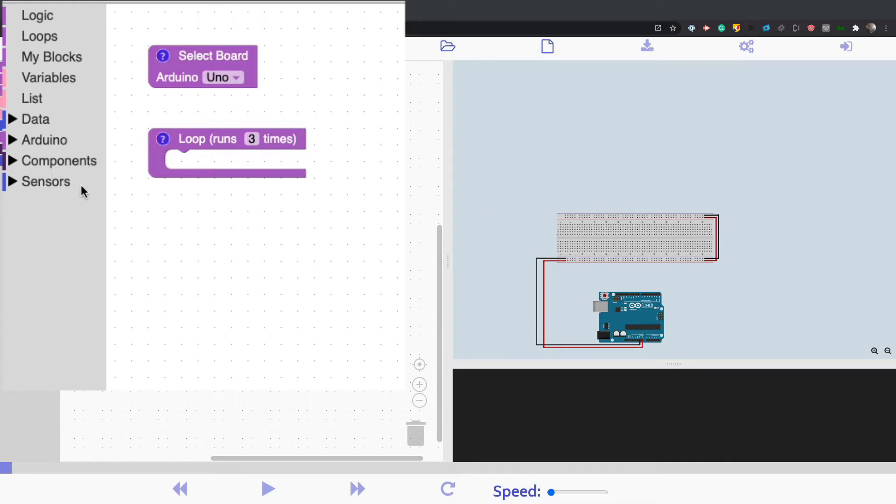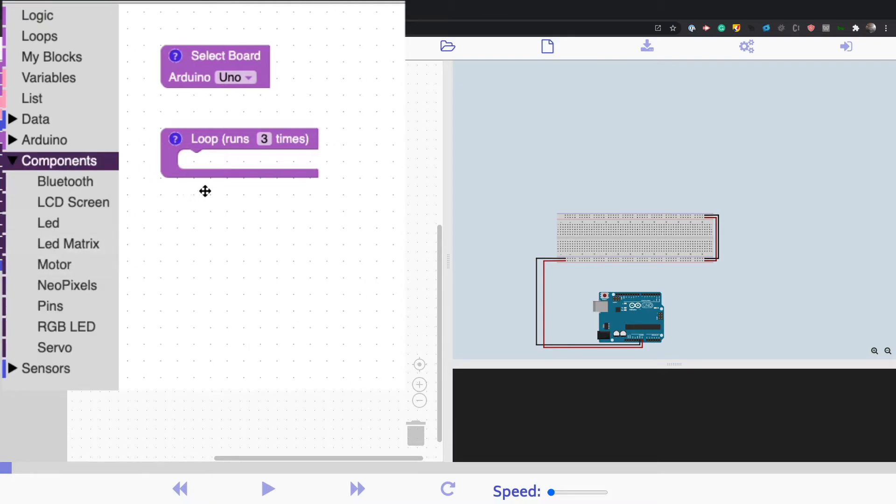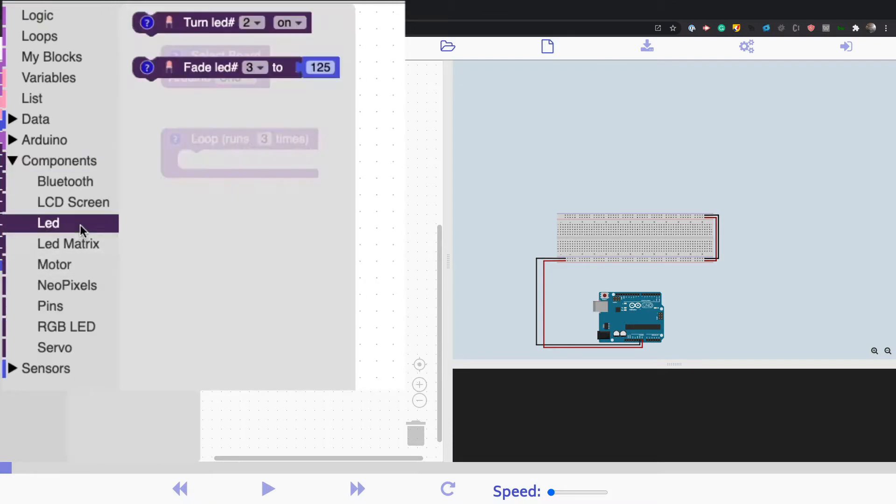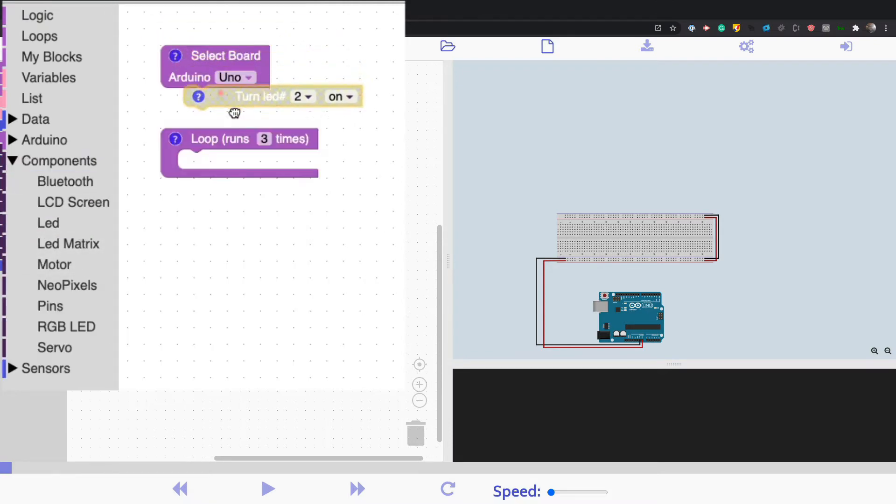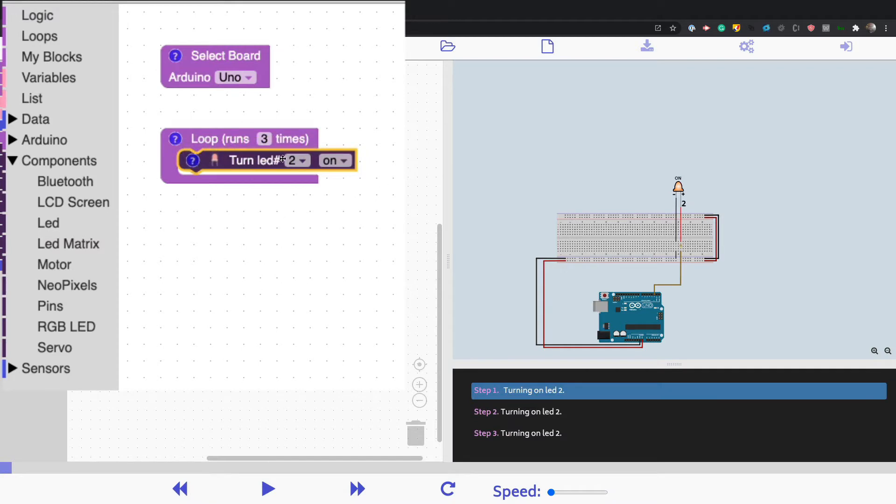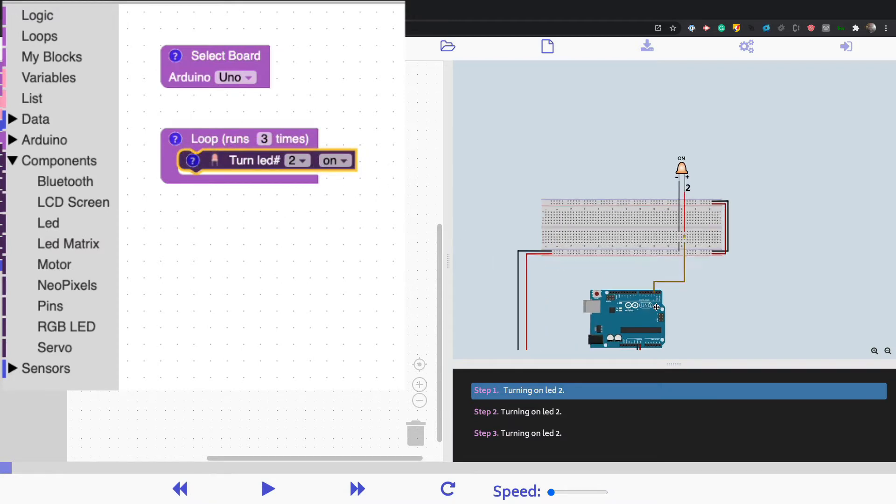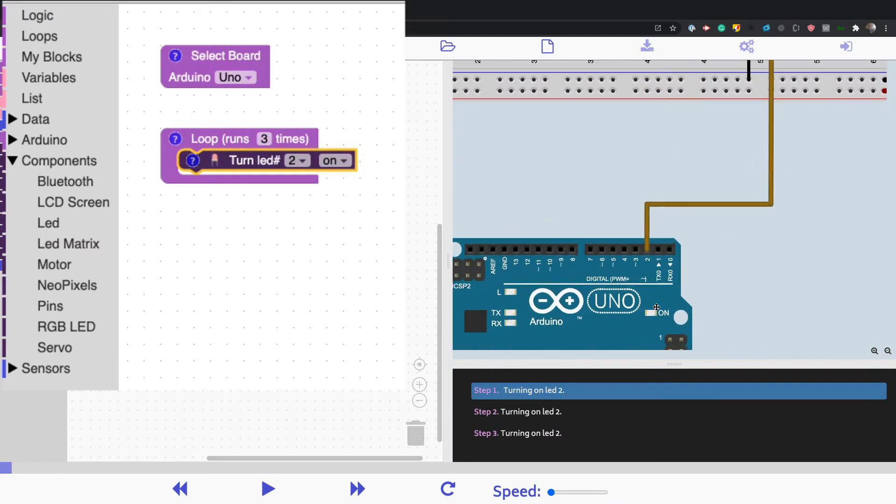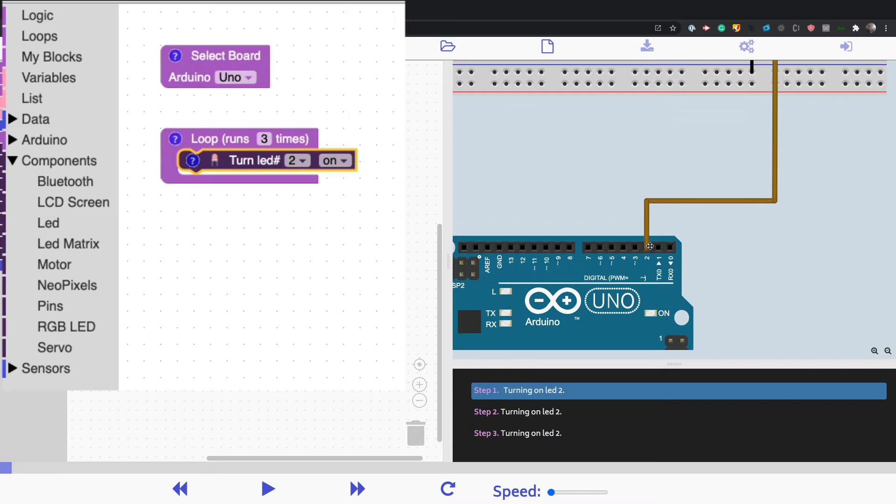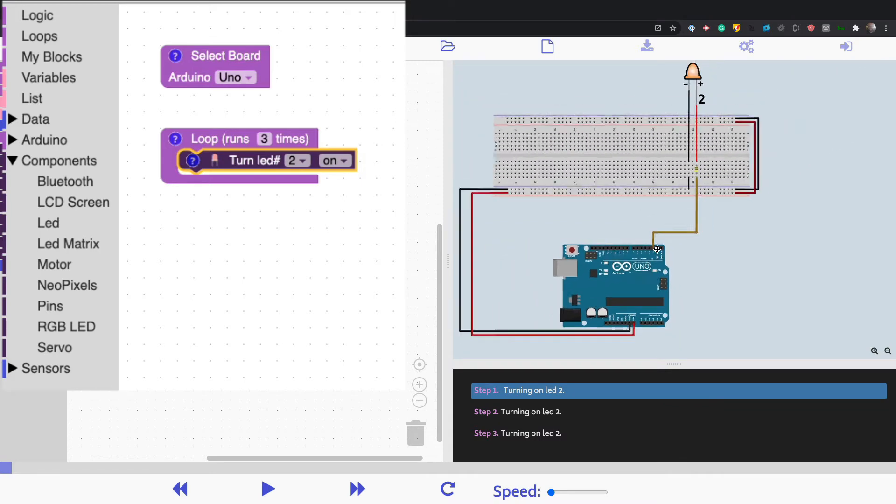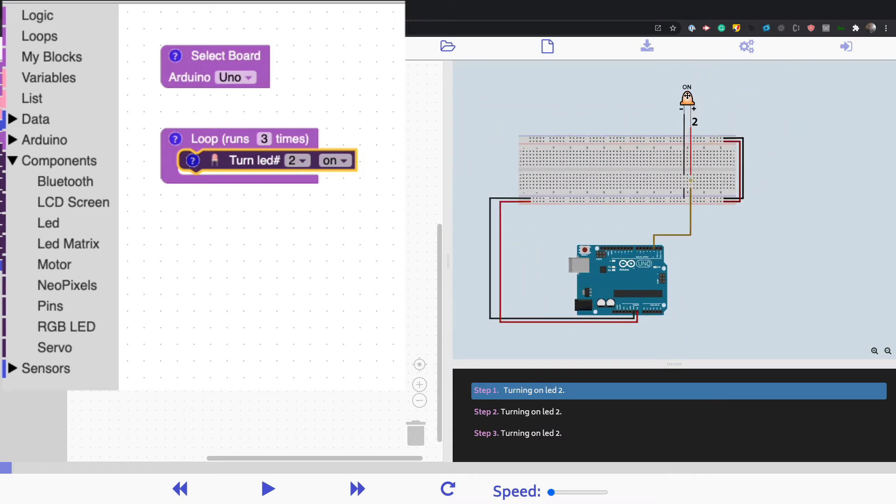So what you do is you drag blocks into the loop. I'm going to drag this turn LED on block. You can see it's turning on LED 2, and that's turning on the LED that's connected to pin 2 right here. It generates a circuit and you can move all this stuff around.